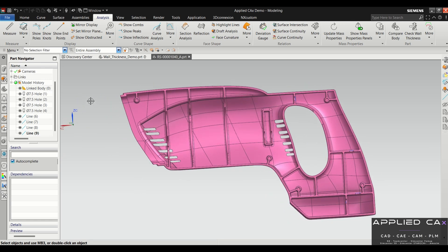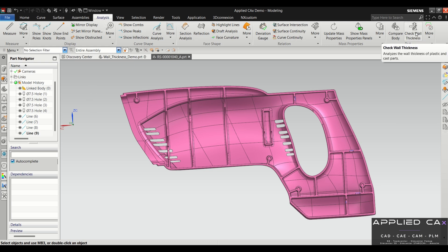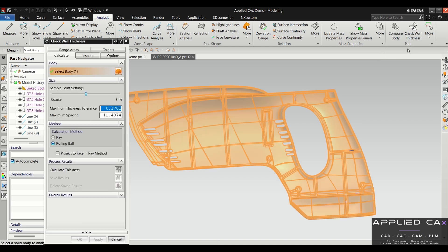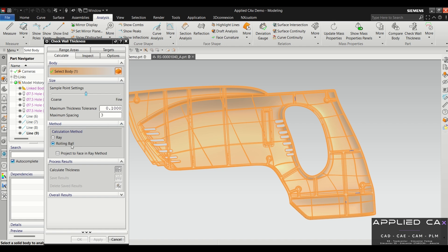Under the analysis menu, if you scroll over to the right you'll see this one that says check wall thickness. We'll go ahead and go inside of this application. What I tend to do is set the maximum spacing to the nominal thickness of the part—that seems to be a good starting point. And we'll do rolling ball, so make sure that's checked.